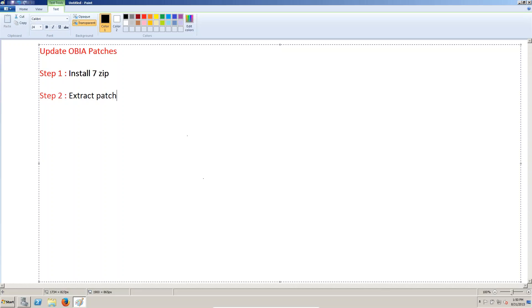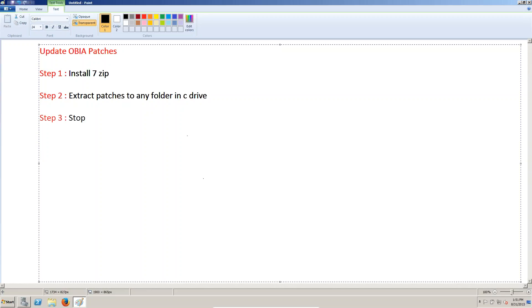extract patches to C drive — to any folder in C drive, or any drive, not a problem. Step 3: